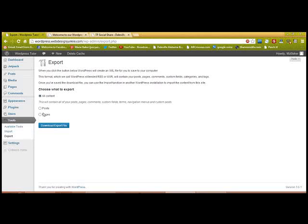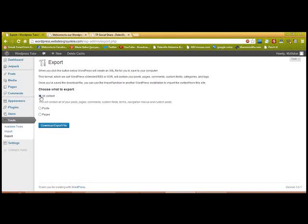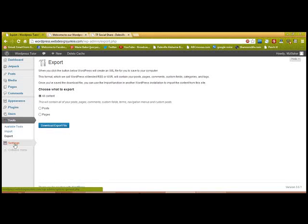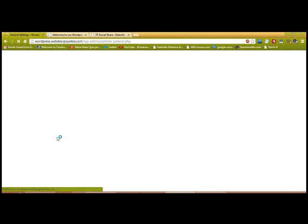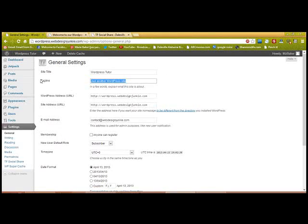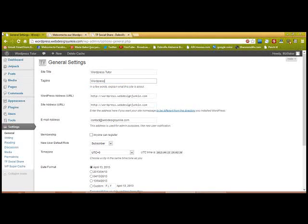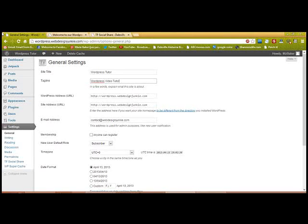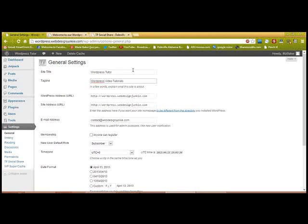Export: you can export to a download file all of your posts, pages, everything. I'm not going to do any of that because I just don't need to. And settings—now we're going to go to general. WordPress Tutor, just another WordPress site. We're going to change that to WordPress Tutorial—whoops—WordPress Video Tutorials.